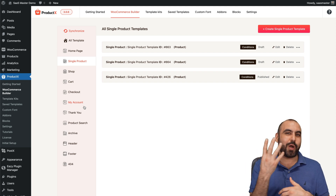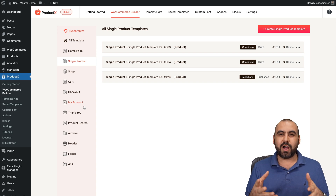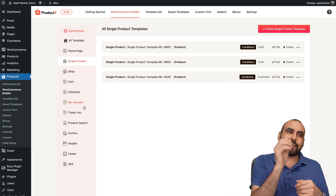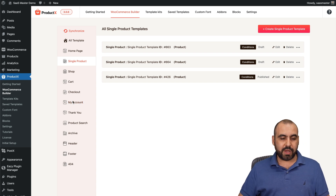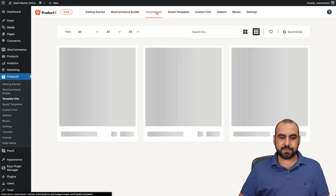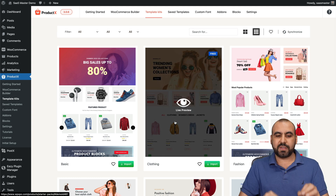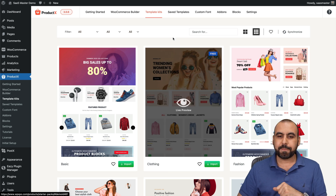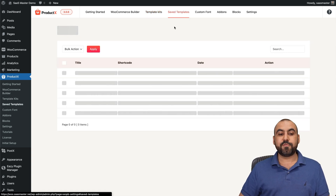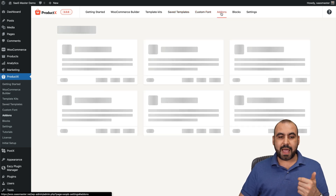If you grab a theme from somewhere else, trust me, it's complex — you have to watch tutorials just to find where you edit sections. With ProductX it's super easy, and everything is here for your store. You also have template kits — like the one I loaded in. If you want to create a brand new page for a specific product and you like one of these templates, just import it. You also have saved templates and custom fonts if you want to load your own.